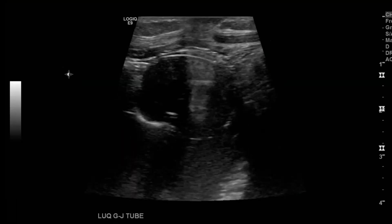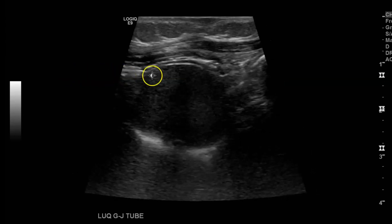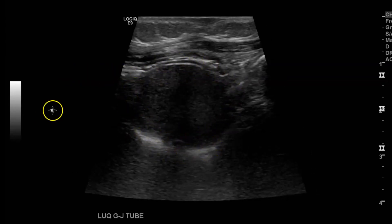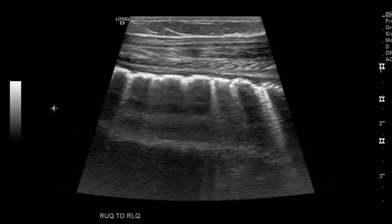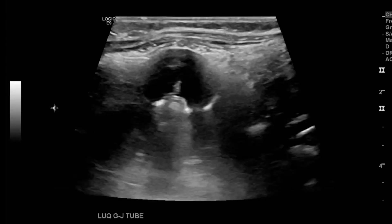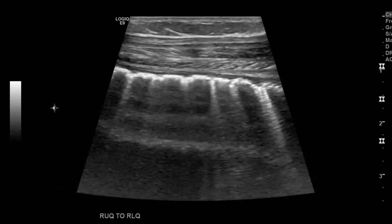These are pictures of the GJ tube. There was no intussusception there, so I took a couple of pictures and moved on.